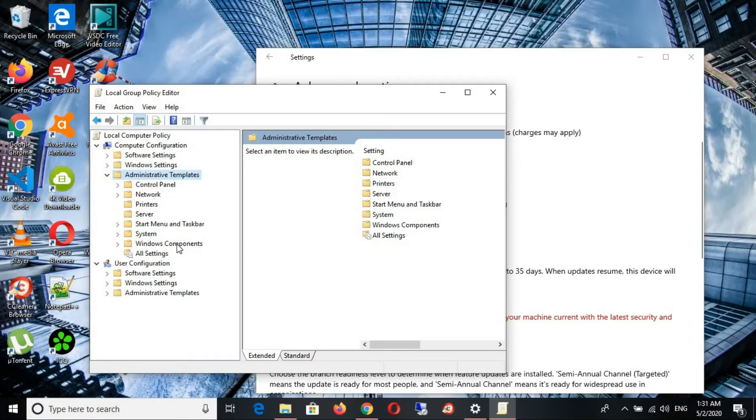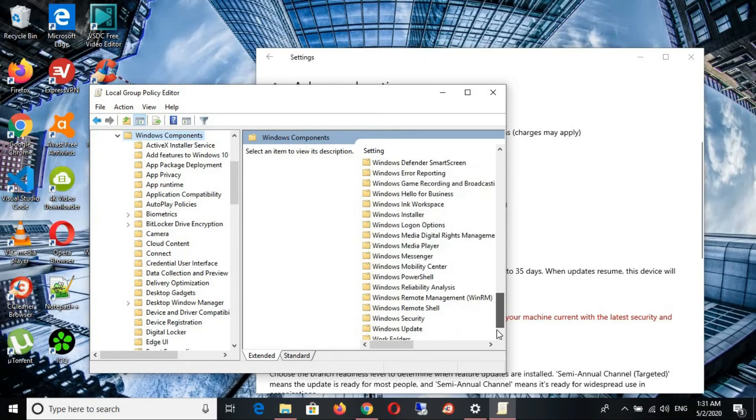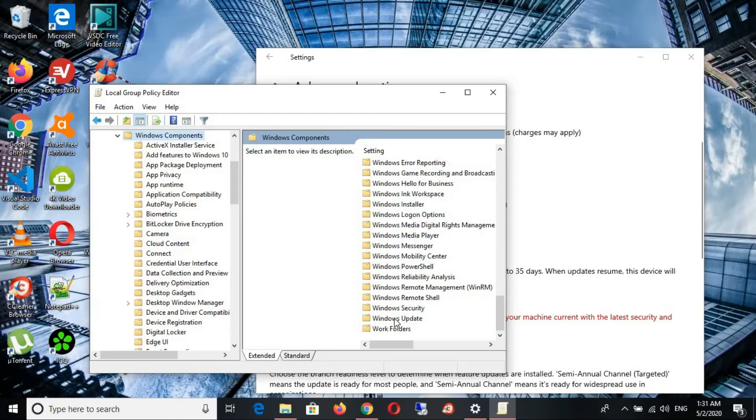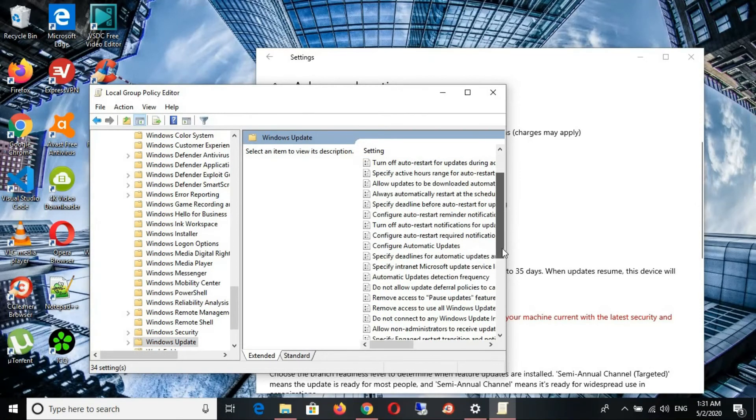Click on Windows components. Just follow my lead, okay? Then you scroll down the way to the end. You can see, click on the Windows updates, double click on it. So on this list here we are.